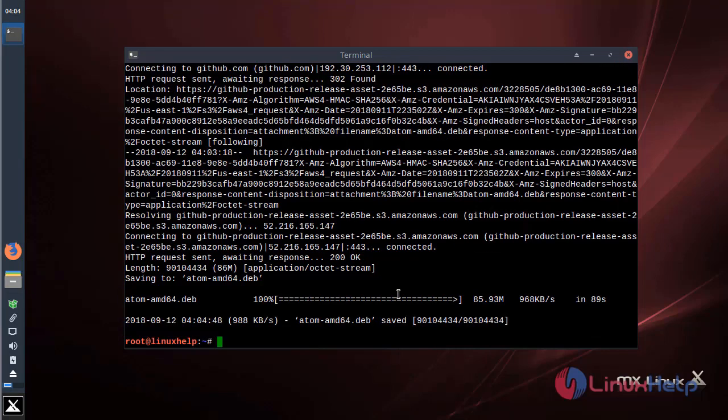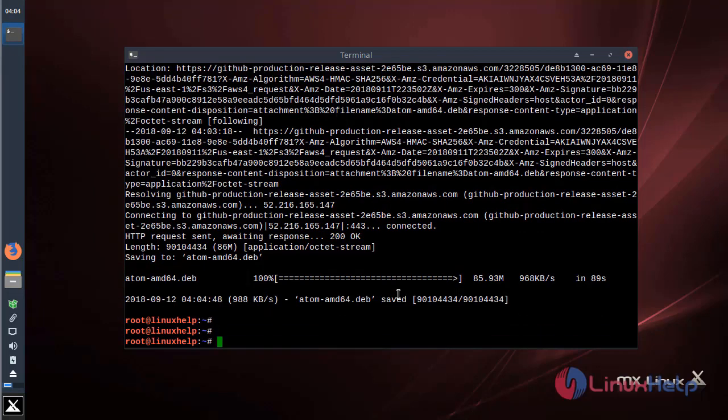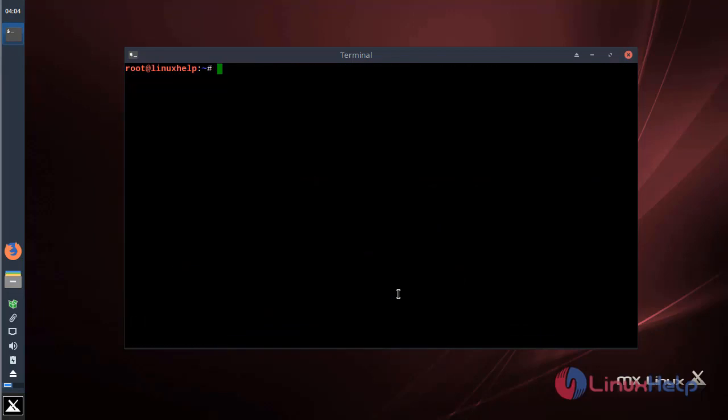The package has been downloaded successfully. Now we have to install the gdebi package using the following command. The gdebi package is used to resolve dependencies while we are installing any Debian packages.